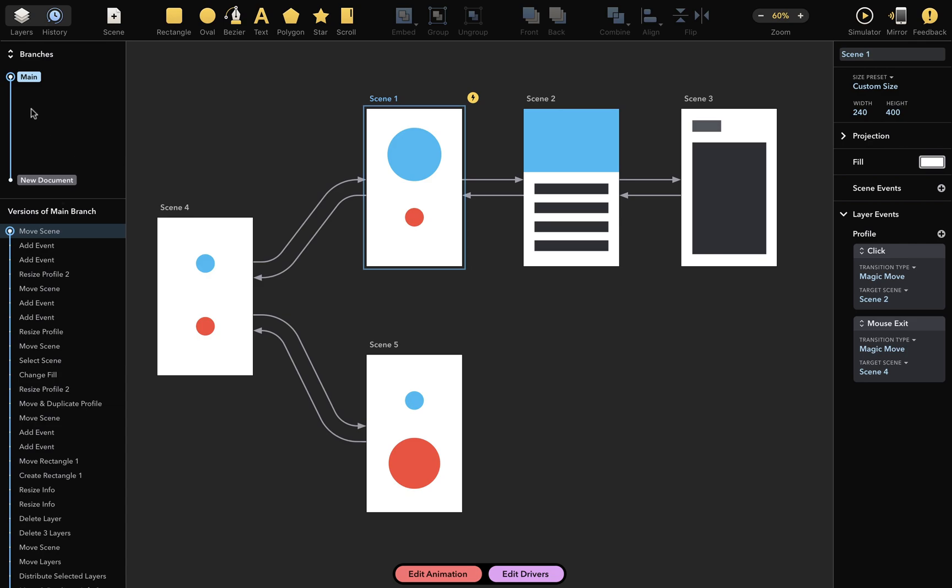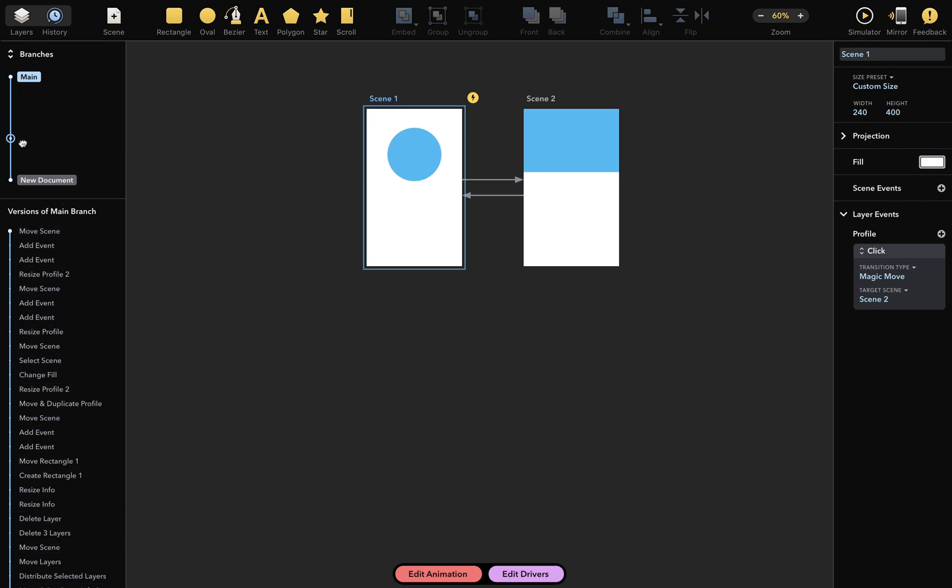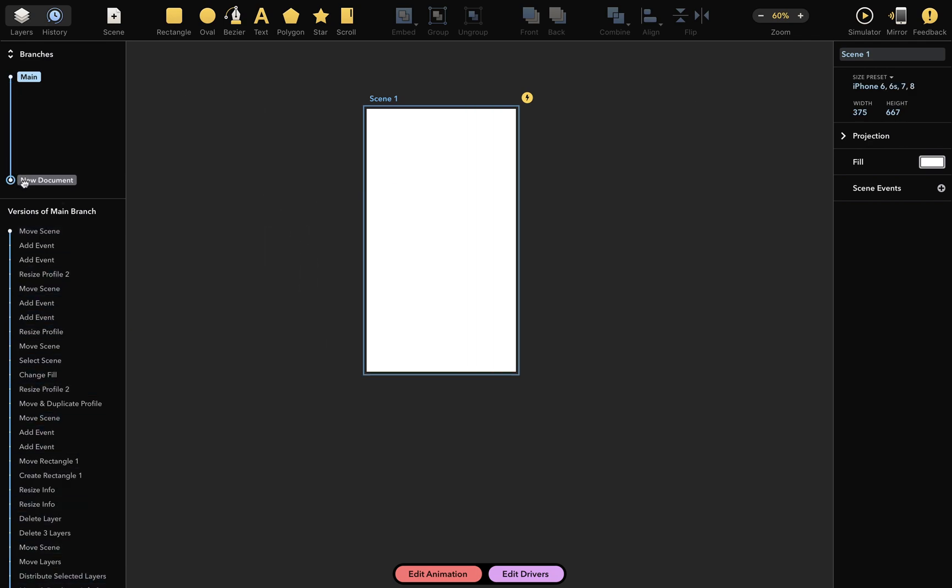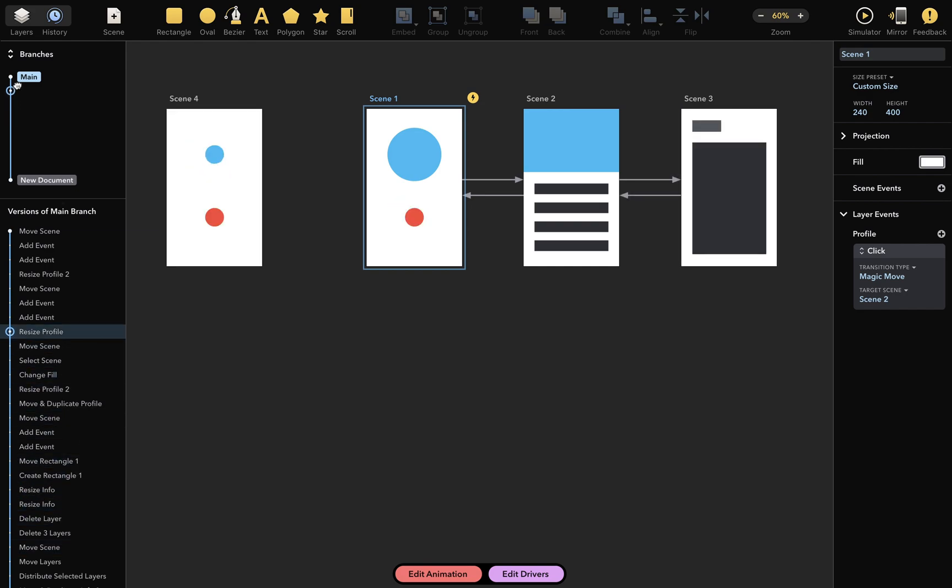Let me show you something really cool. This circle represents the current document version. When I drag the circle like this, I can access all past versions of this document. Isn't that cool?